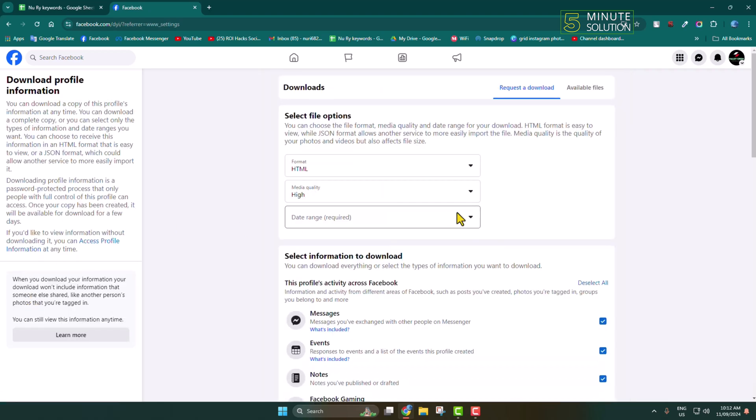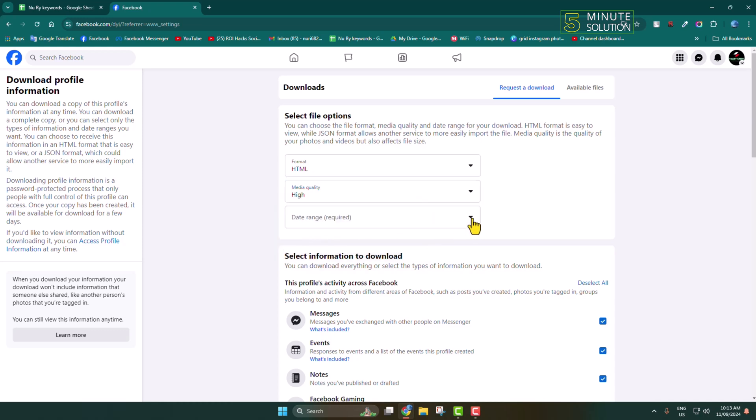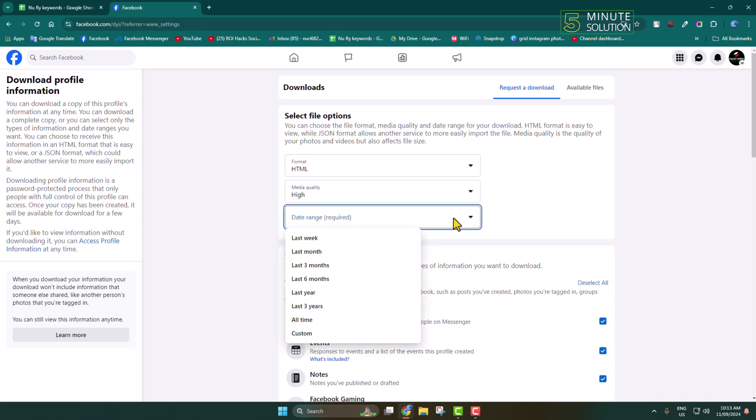Here, click on the Format dropdown and select HTML. For Media Quality, I'm selecting High Quality. And for Date Range, if you want to save all photos from your Facebook page, select All Time.